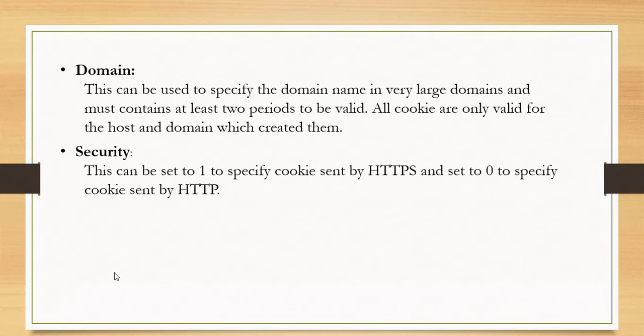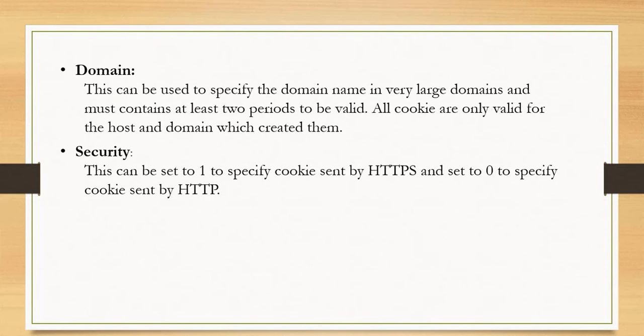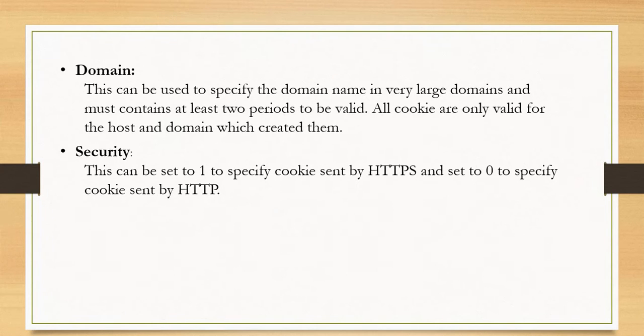And last one is security. It specifies how to send cookie data to server. I mean by HTTP request or HTTPS request. If you set 1 as value then cookie sends by HTTPS request. And if you set 0 as value then cookie sends by HTTP request.